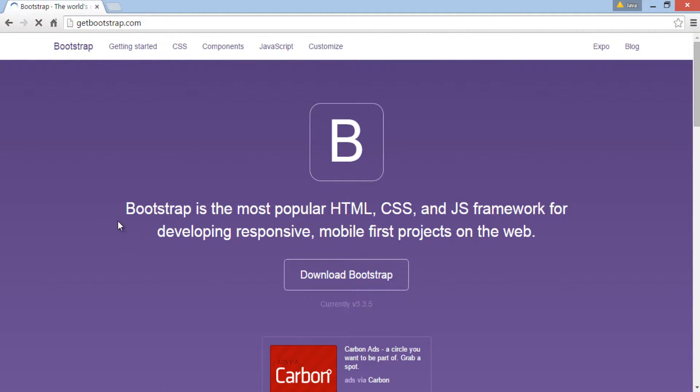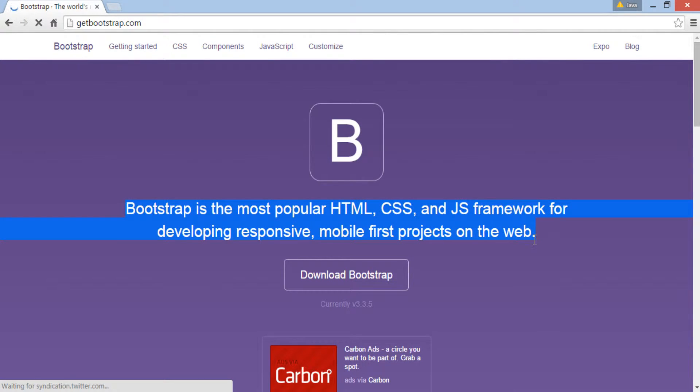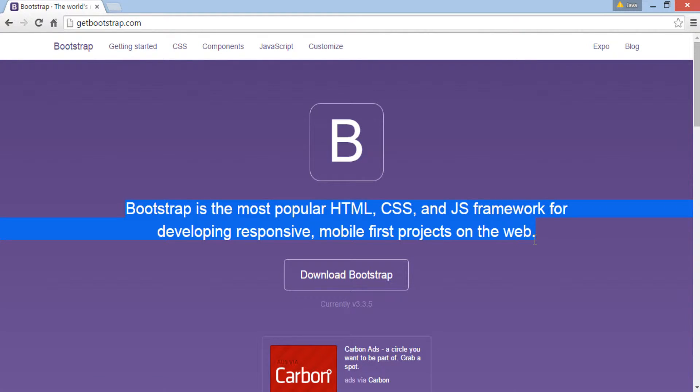As you can see it says, Bootstrap is the most popular HTML, CSS and JS framework for developing responsive, mobile-first projects on the web.